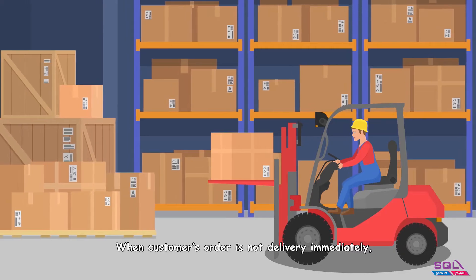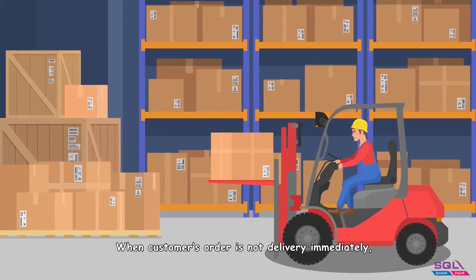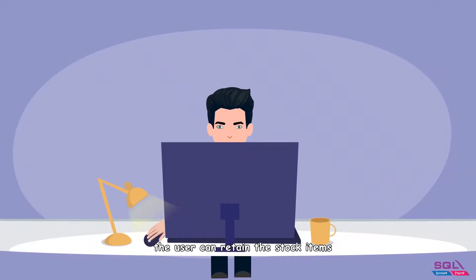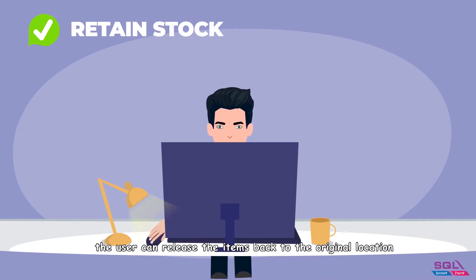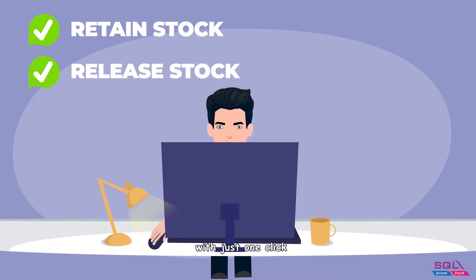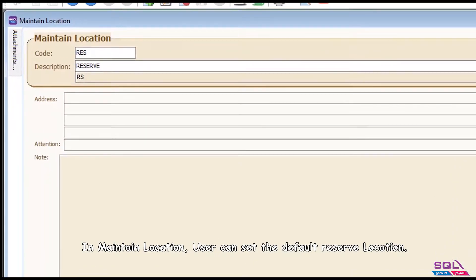When a customer's order is not delivered immediately, the user can retain the stock items in the order for a mentioned period, and later the user can release the items back to the original location with just one click.